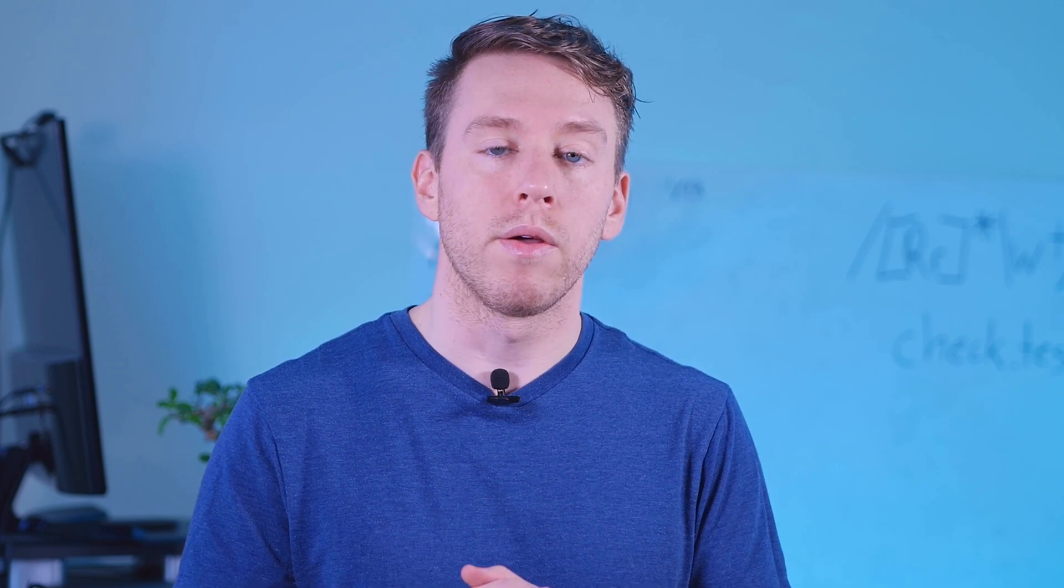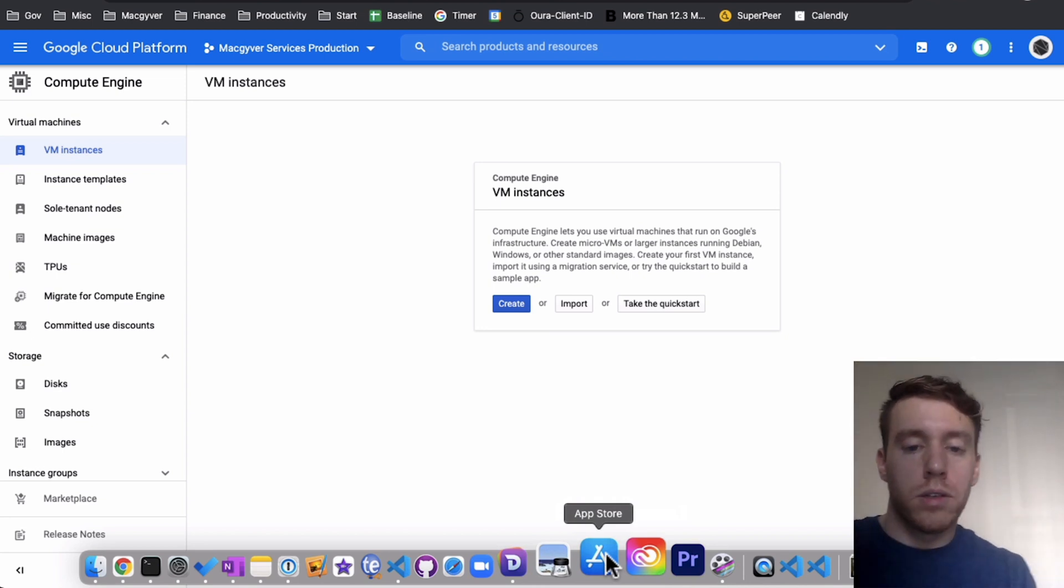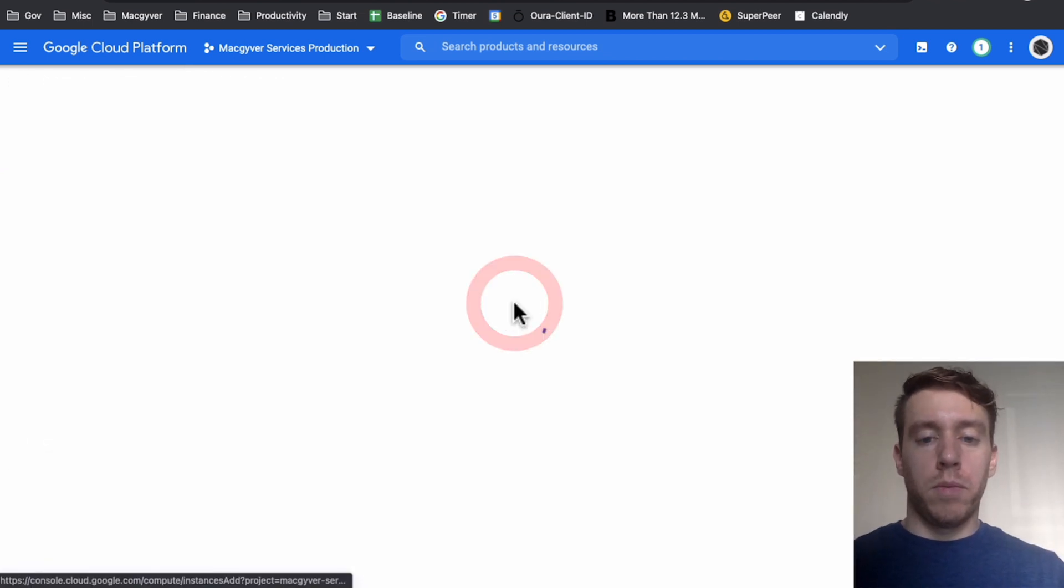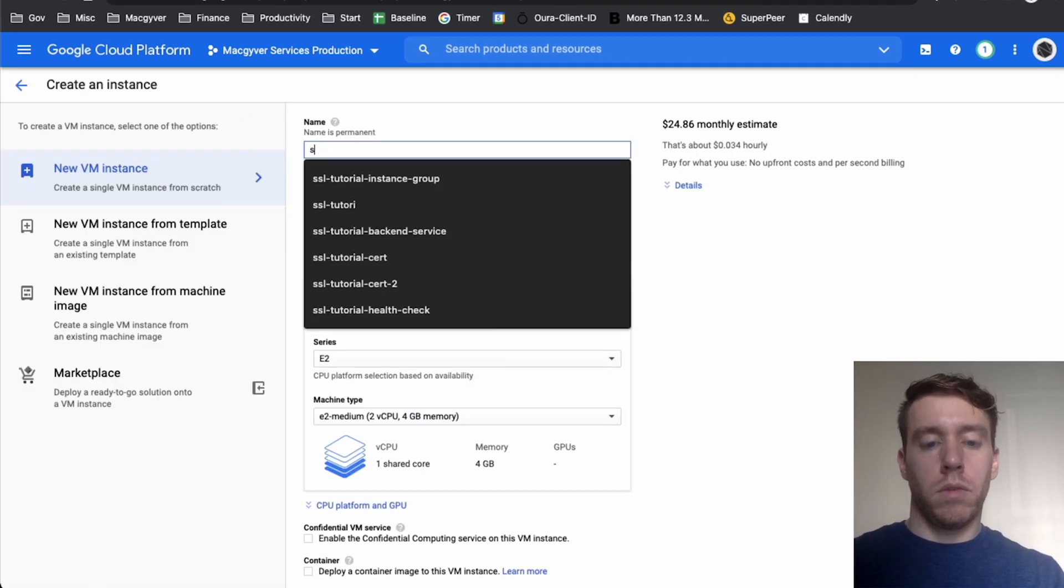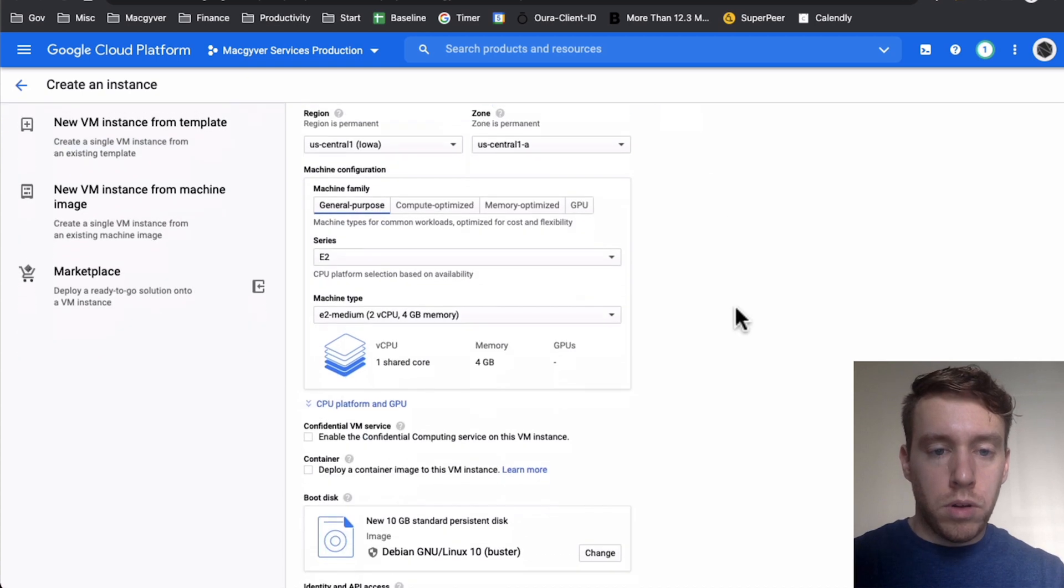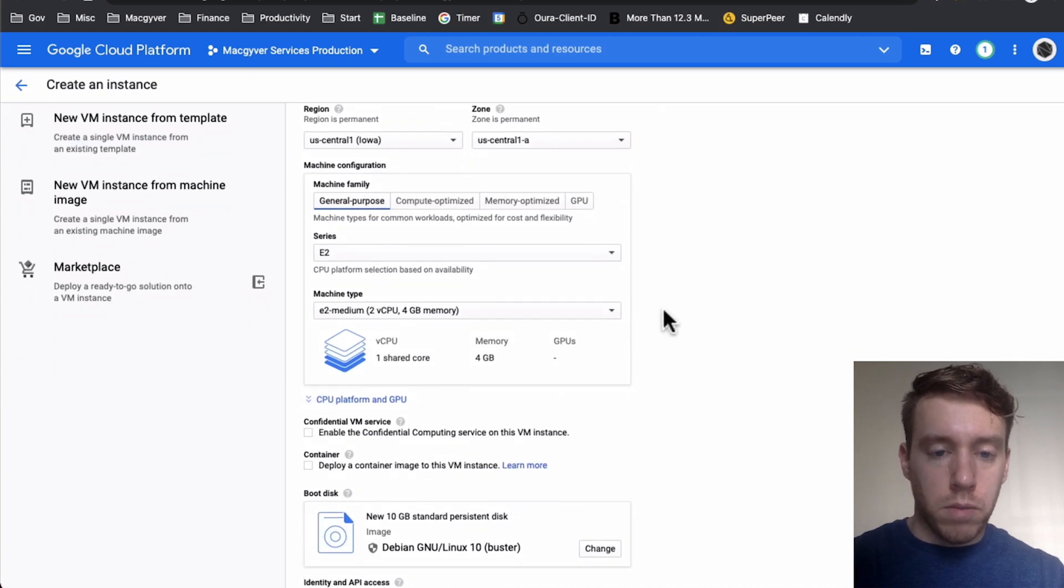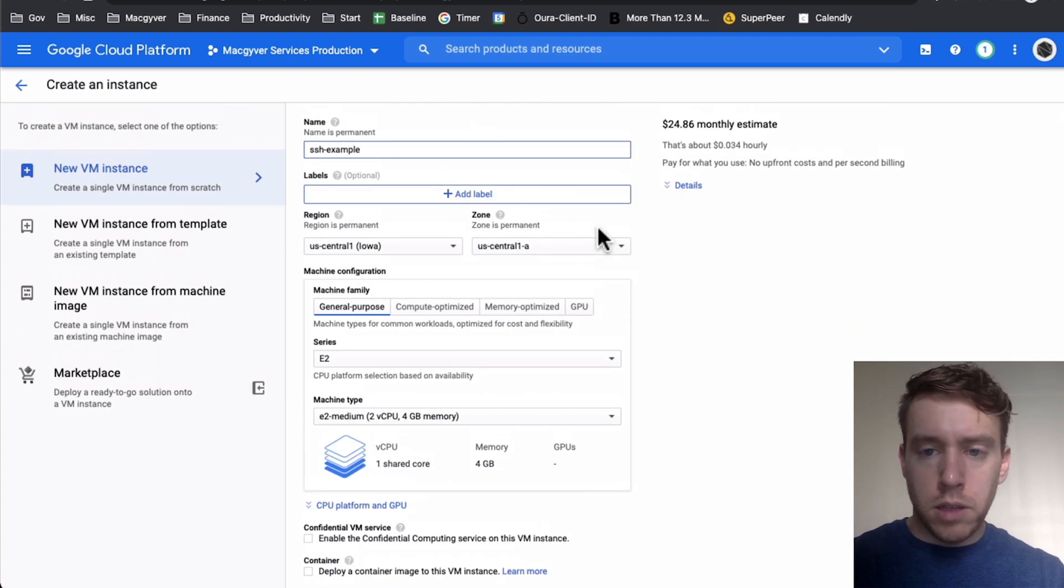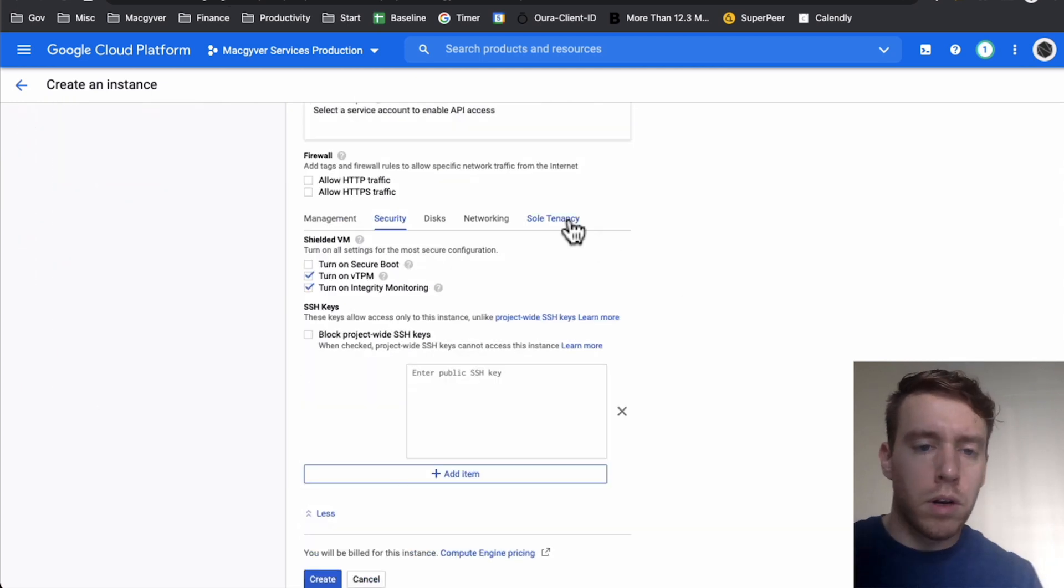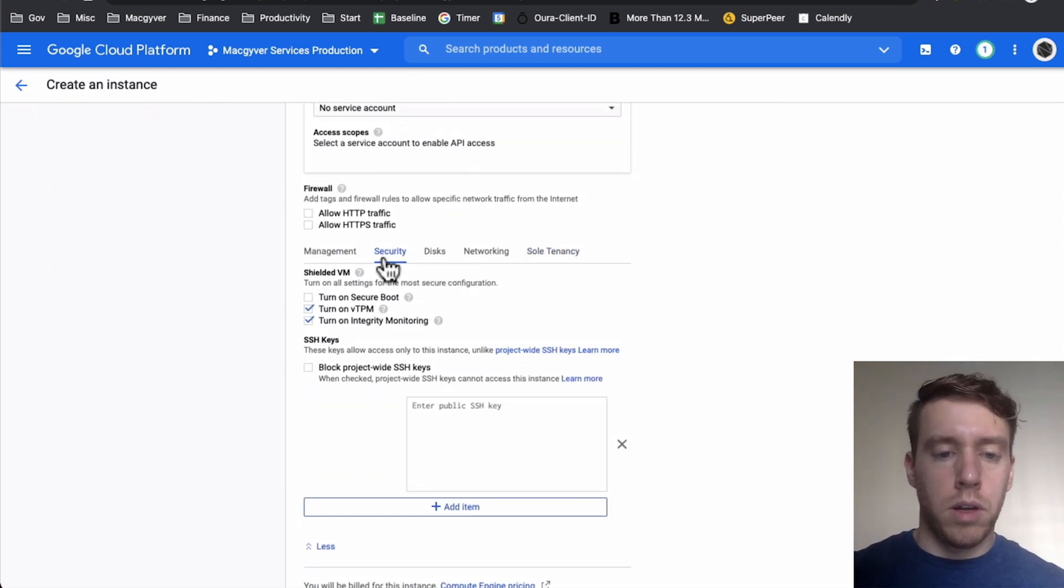Okay, so let's go ahead and create our dummy VM. SSH example, the region doesn't really matter, the size doesn't really matter. We're going to go down to Management and Security.